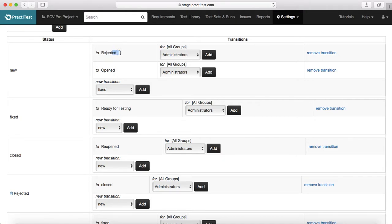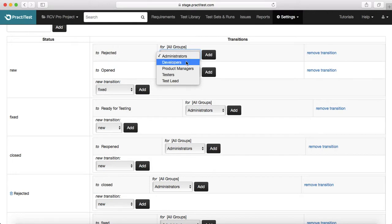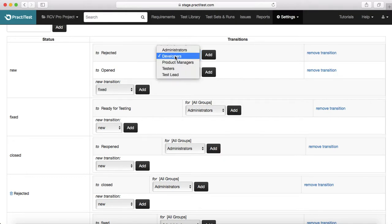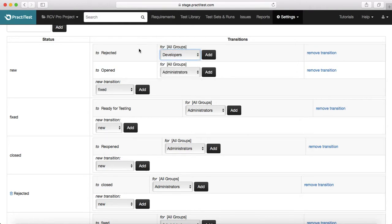Or somebody has looked into the defect but it doesn't seem to be valid and can move to the rejected status. Then the transition is available for all groups. You can restrict this transition to a particular group as well. For example, if this transition is only restricted to developers, then only developers can move the defect from new to rejected.